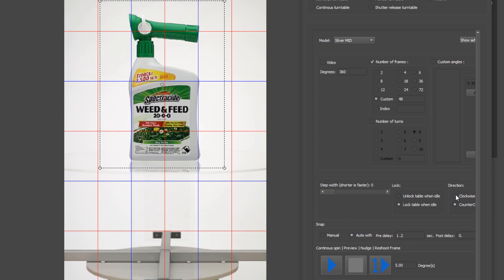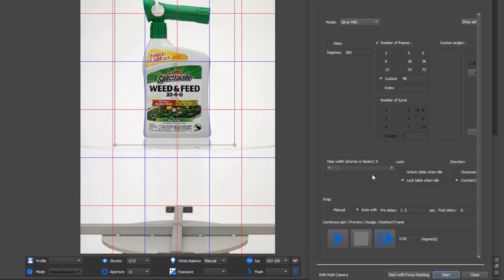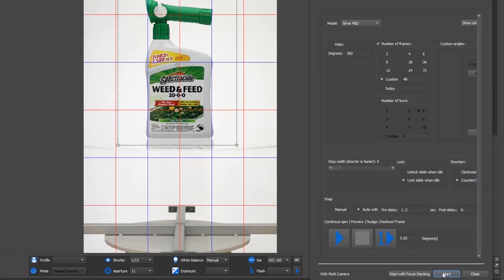So we're going to want to shoot this in, let's just go with counterclockwise here. And again we've defined all our settings. So now what we want to do is simply hit the start button and that will automate the 360 capture sequence.